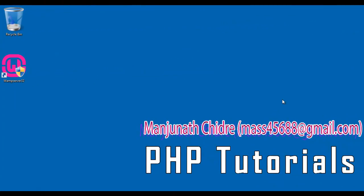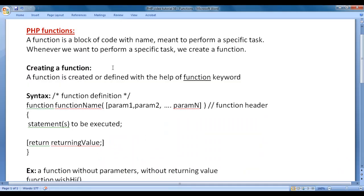Hello friends, welcome to PHP video tutorials series. From this video tutorial onwards, for the next few video tutorials, I would like to discuss functions in PHP.